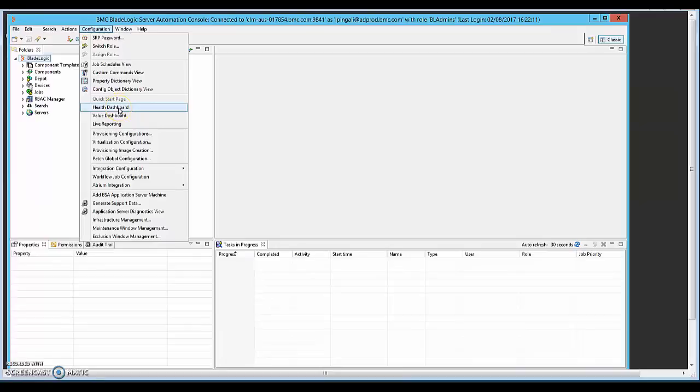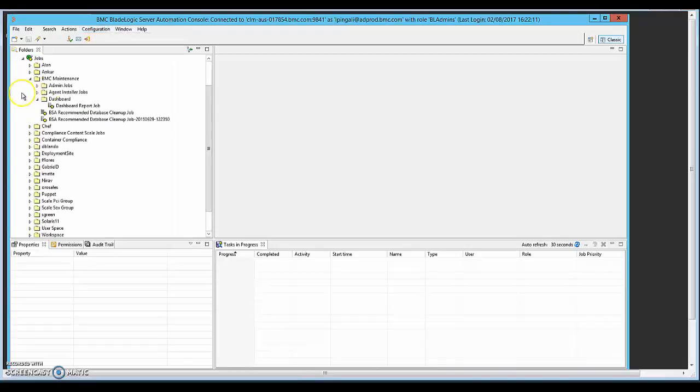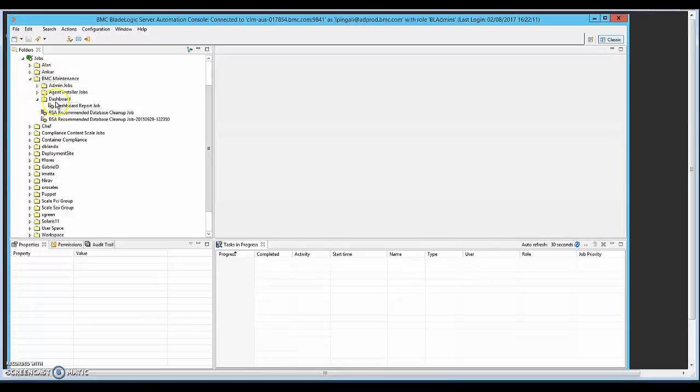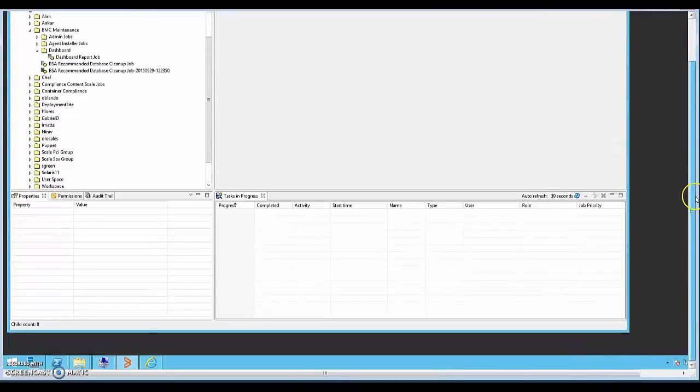If you click on this, it will bring up a browser and all the information populated by running this job. So in the background, under jobs folder BMC maintenance dashboard folder, there is a job called dashboard report job. This needs to be run periodically, which will collect all the information about the health of the environment, including the agents and the licenses. Once the database is populated by running this job, we can use the API or the command line interface to get the license usage report.